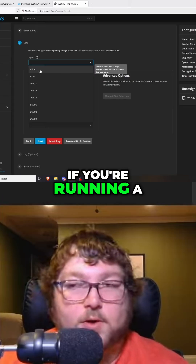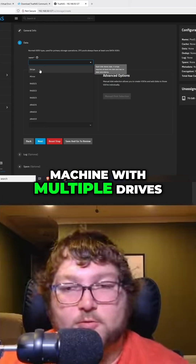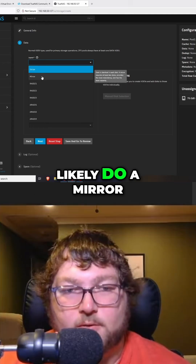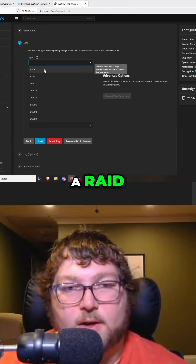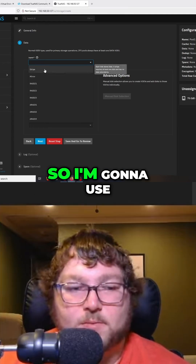If you're running a machine with multiple drives, then you can most likely do a mirror or some sort of a RAID. I only have one hard drive, so I'm going to use a stripe.